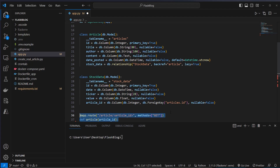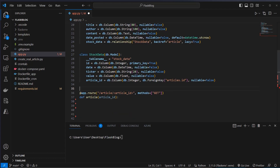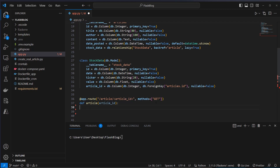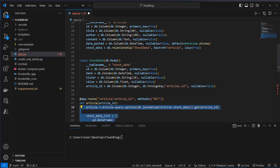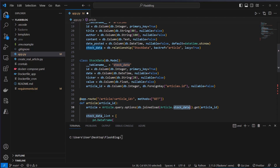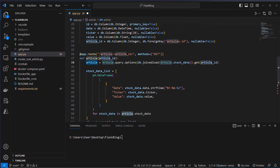After creating the two tables we can now create our application routes. The first application route will be /article/ followed by the article ID, so each article will have an ID which we define here. We want to display a specific article with a specific ID in this endpoint. To do this we have to retrieve the correct information from the database — we use the article ID to query the correct variables, get the article, and also join the stock data.